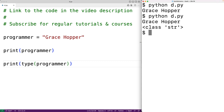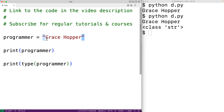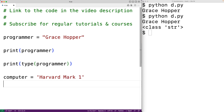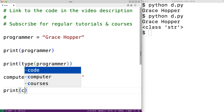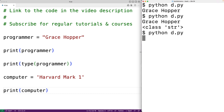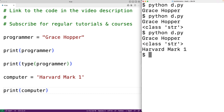In this example, we created a string by enclosing characters inside of double quote characters. We can also create a string by enclosing characters inside of single quote characters. For example, we could have computer equal to single quote Harvard Mark One single quote. This will also create a string we can output with print. We save and run, and we get Harvard Mark One as output.